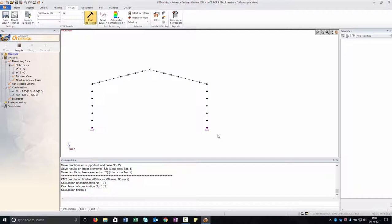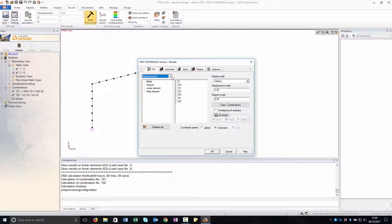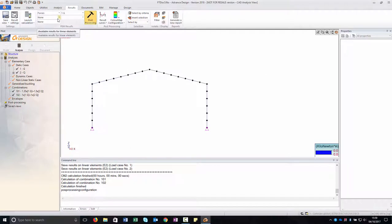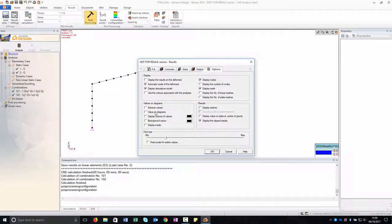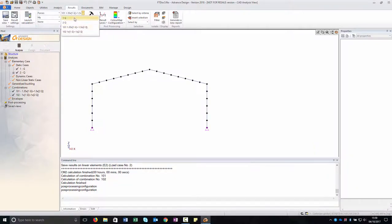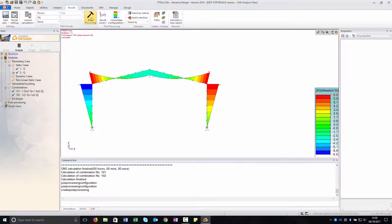You can view the calculation details in the command line. Once the calculation is completed, the results post-processing phase is enabled and the analysis toolbar is displayed automatically. In this phase, you can view the results distribution on the model and save post-processing views. We go to Result Settings and select Forces from the drop-down list. We select MY and, in case combination, we can select the combination we want to see. In Result Settings, go to Options and select values on the element to display the values. In the FEM result toolbar, we select MY for the linear element. We select the self-weight combination and press Post-Processing.